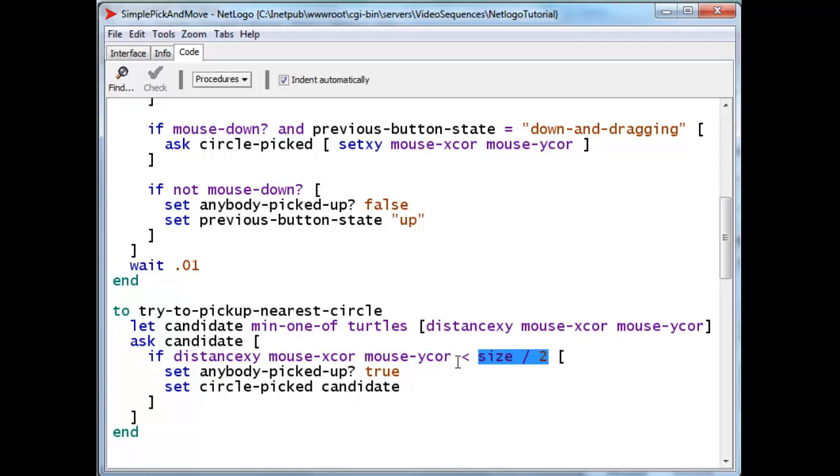And so, if the mouse is closer than one radius of the circle away, then it's pointing inside the colored region. If it's larger than one radius away, it is not.